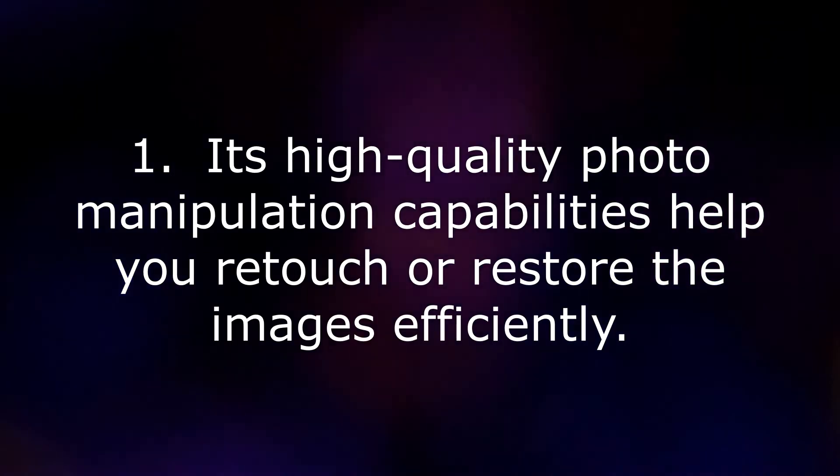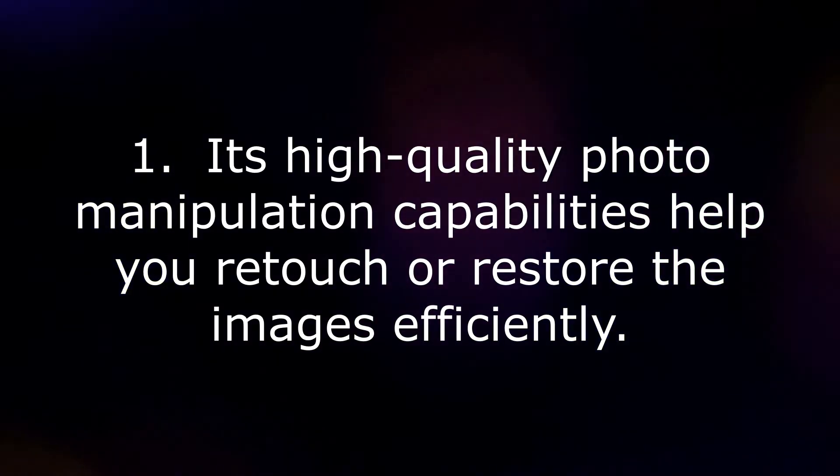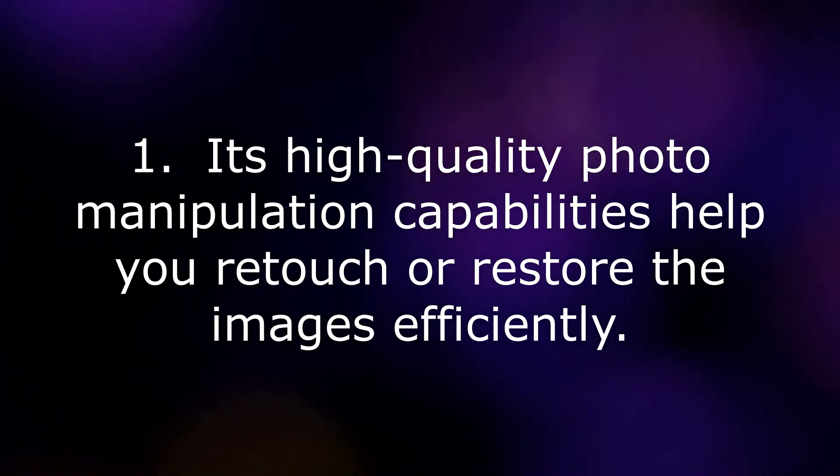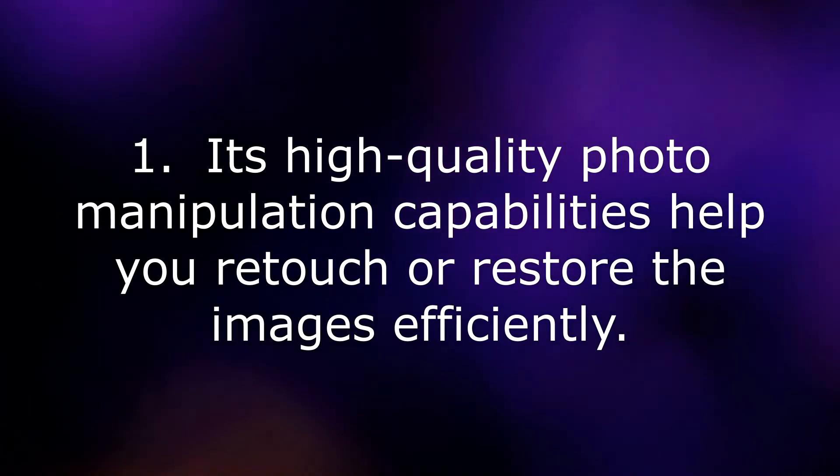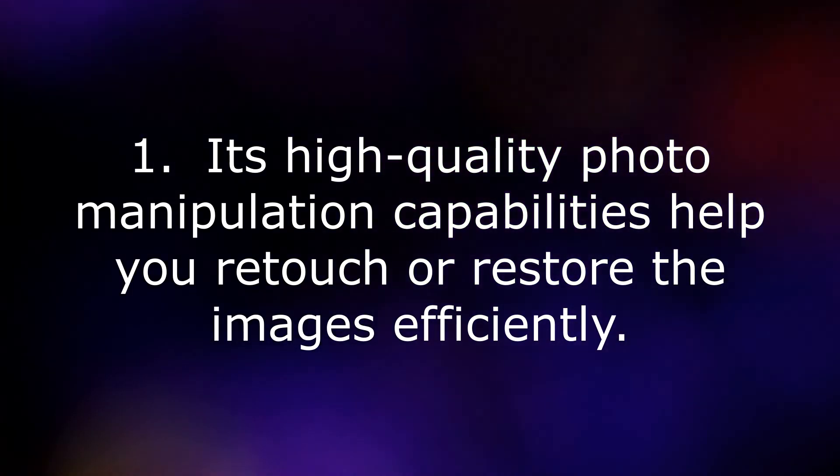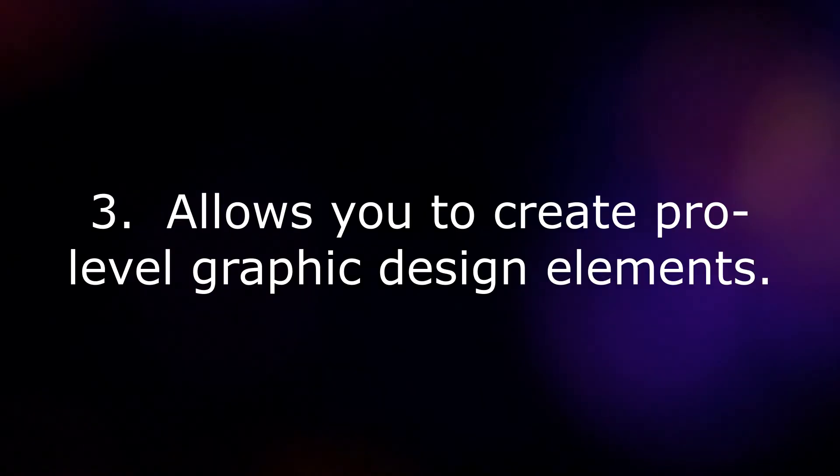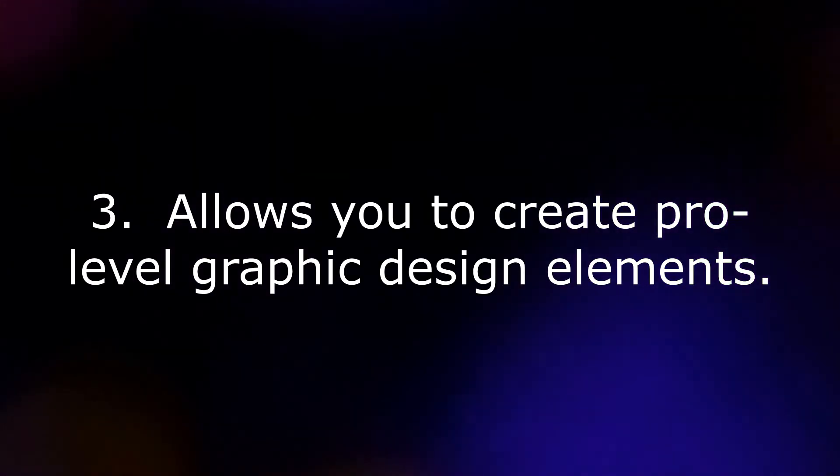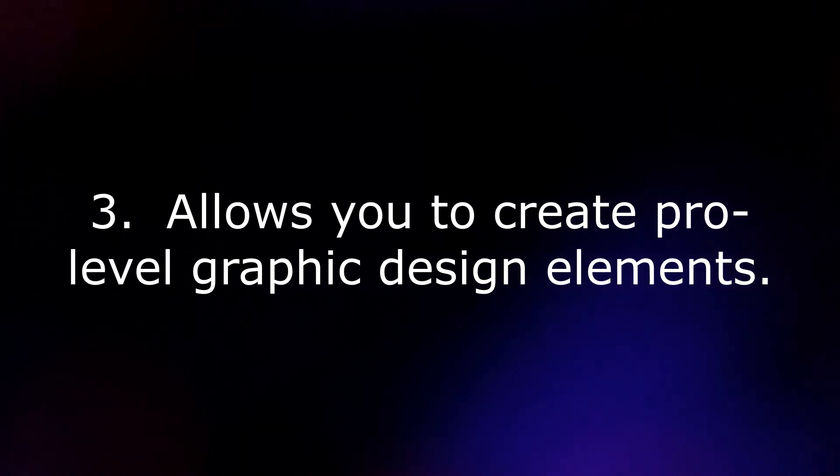Some of the features of GIMP are: Its high-quality photo manipulation capabilities help you retouch or restore the images efficiently. You can create stunning original artwork. Allows you to create pro-level graphic design elements.